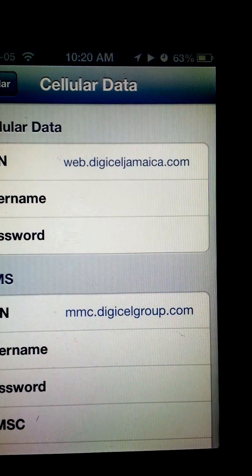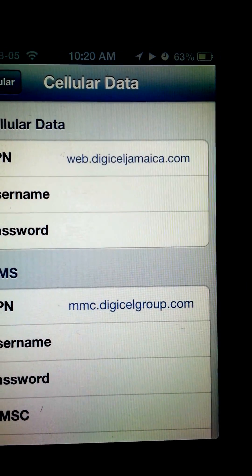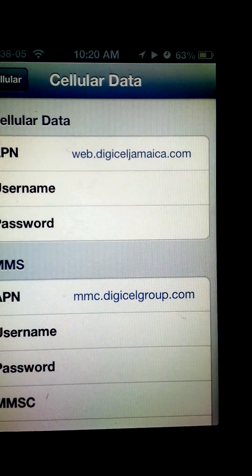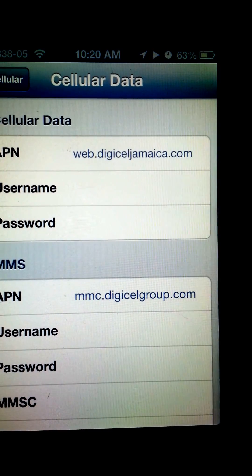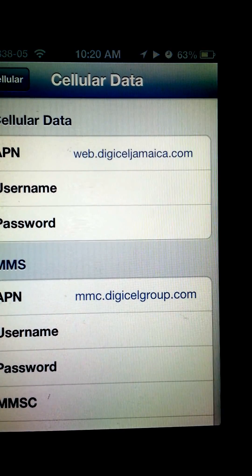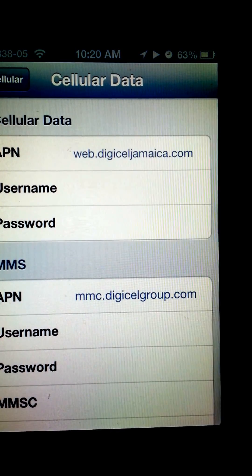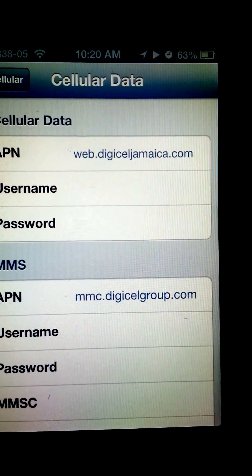In the APN section for Cellular Data, you're going to type web.digisaljamaica.com.